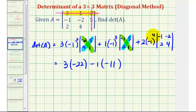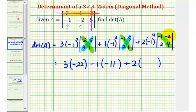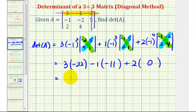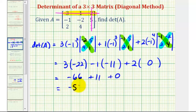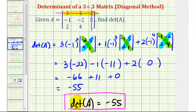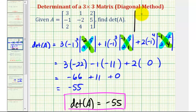Next, negative one to the fourth is positive one, times two. So we have plus two times the determinant value. That determinant is negative one times four minus negative two times two, which is negative four minus negative four, giving zero. So we have negative sixty-six plus eleven plus zero, which equals negative fifty-five. The determinant of matrix A is equal to negative fifty-five. We can also represent this using vertical bars with the nine elements of the original matrix, giving the same result of negative fifty-five.